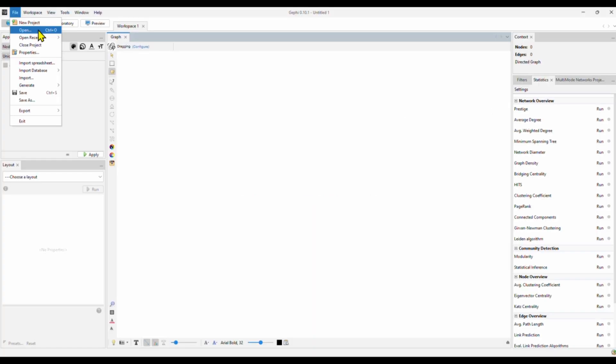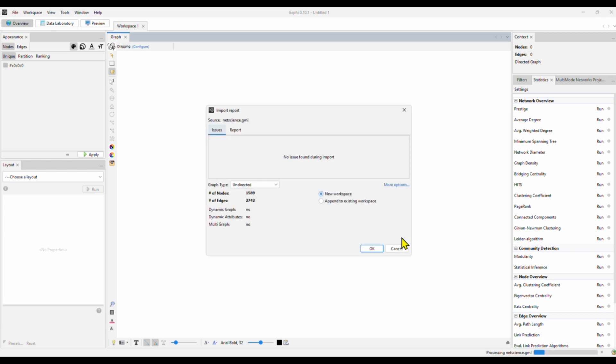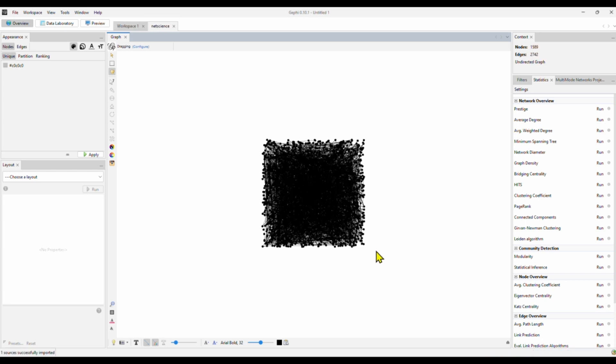Let's open the dataset we just downloaded. The dataset I saved is right here. Select the dataset. Open. This is the description of the dataset. We have over 1,500 nodes and 2,700 edges. Edges means co-authorship ties. Nodes means authors who collaborate in their research articles on network theory. We click OK.